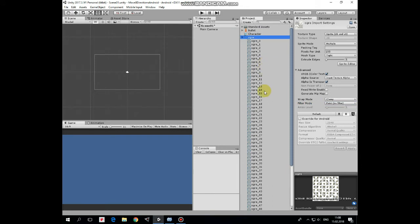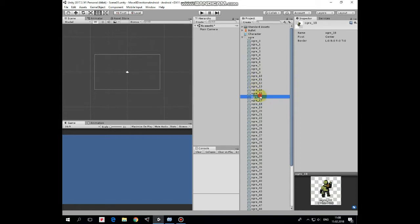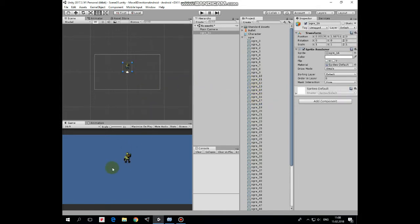Now, if we expand our spritesheet here, then we can see all of these images. Let's take one and put it into our scene. It will be default image of our character. Rename it as character.